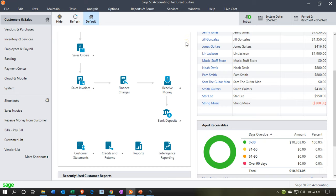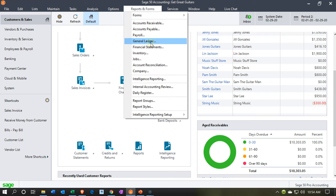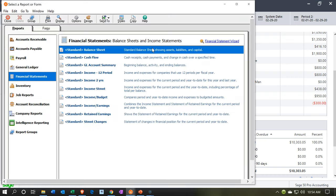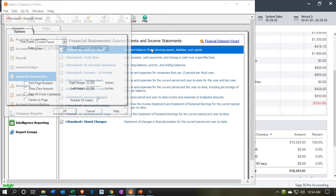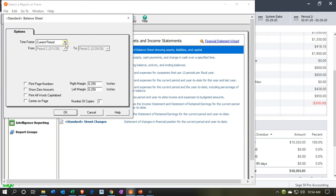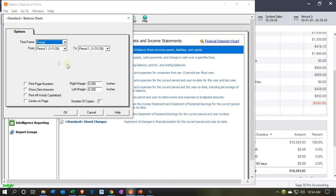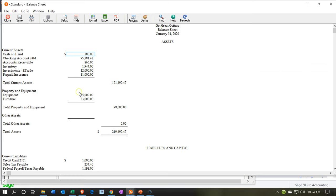Here we are in our Get Great Guitars file. We're going to start off by opening up our balance sheet. We'll go to the Reports drop-down, then down to Financial Statements, and double-click on the balance sheet. We want it for January, since we're going to reconcile the first month of operations first. We'll say OK. Focusing in on the cash account as of the end of January — that being $95,381.42 on our books.